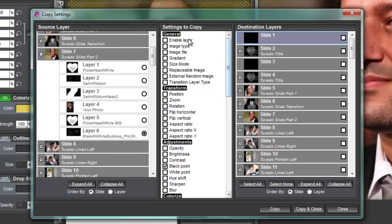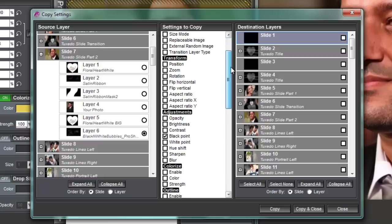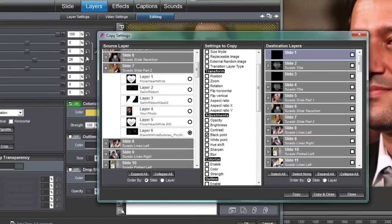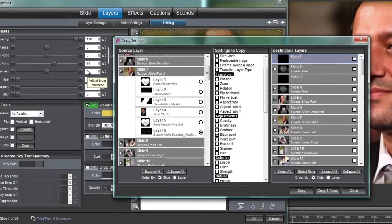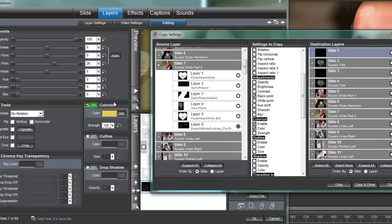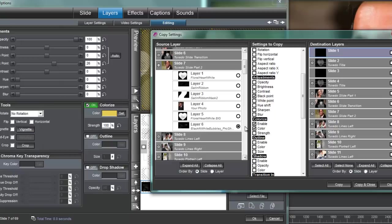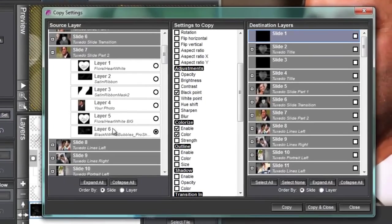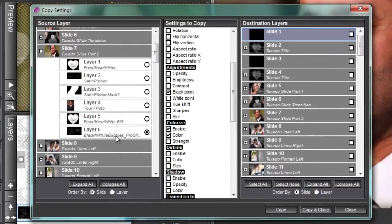Okay now in this middle we are actually going to add some settings to copy. We are copying the black point setting that one was already checked because that's where we came in at. Now we're also going to enable the colorize and the color. These were not checked because we didn't come in through there. If we had come in through here in other words if we had right clicked on colorize and chose colorize to other layers and opened this up this would have been checked and we would have had to have checked black point.